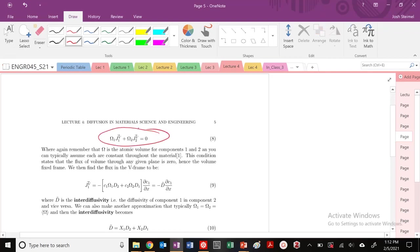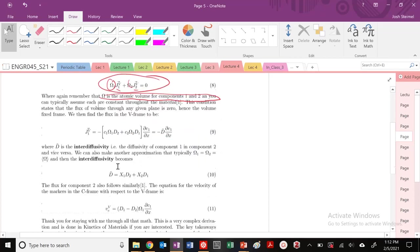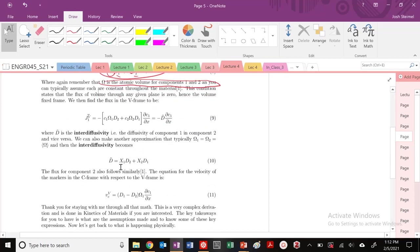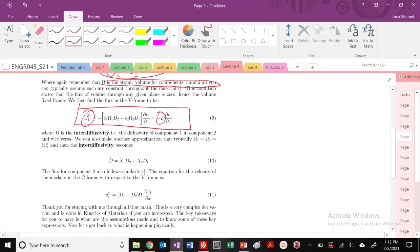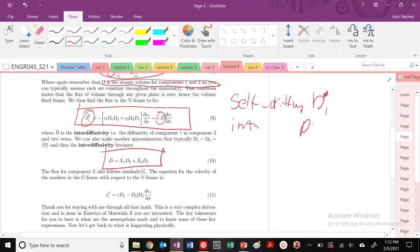So if the volume is conserved, now I have this condition that the flux of the atoms times essentially the atomic volume for each of the components must be equal to zero. So once you do that, you can rewrite essentially the flux of the atoms in the V-frame. And now you can see that the flux of each of the atoms in the V-frame depends on the diffusivity of both components. So we now defined – we had self-diffusivity, which was D-star. We had intrinsic, which was D1. And now in the V-frame, we're looking at interdiffusivity, which depends on – my diffusivity depends on the diffusivity of component both 1 and 2.